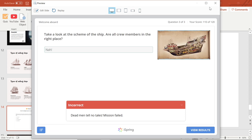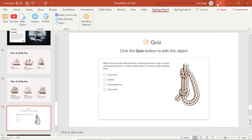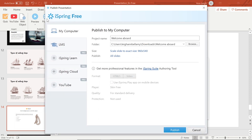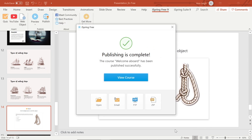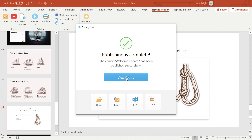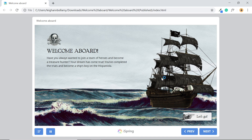Okay, this looks good. Now I'm ready to publish. I will name my course and choose an output folder. And if I wanted to publish to an LMS, I would come down to this tab here. I am all set, so I will select publish. Now that my course is finished processing, I'm going to view it and see how my quiz looks.